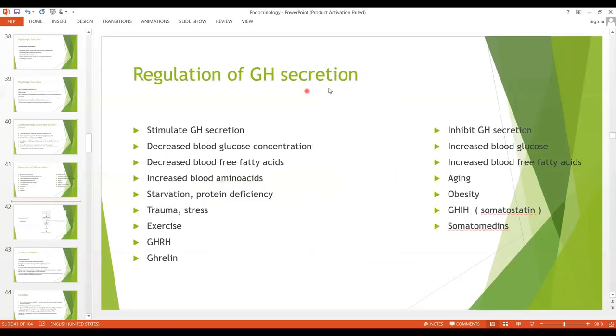Thank you so much, students. This is all for today. We will see the clinical disorders of growth hormone in the next lecture, inshallah. Thank you.